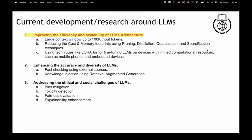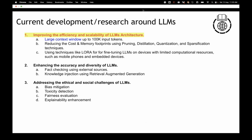One research area is improving the efficiency and scalability of LLM architecture. ChatGPT had a limitation of 4,000 token context when launched. Research is going on around improving efficiency and scalability — through a larger context window or reducing cost and memory footprint using pruning, distillation, quantization, and sparsification techniques. These techniques are important because they've enabled us to train even an 8 billion parameter model on a free Google Colab GPU.